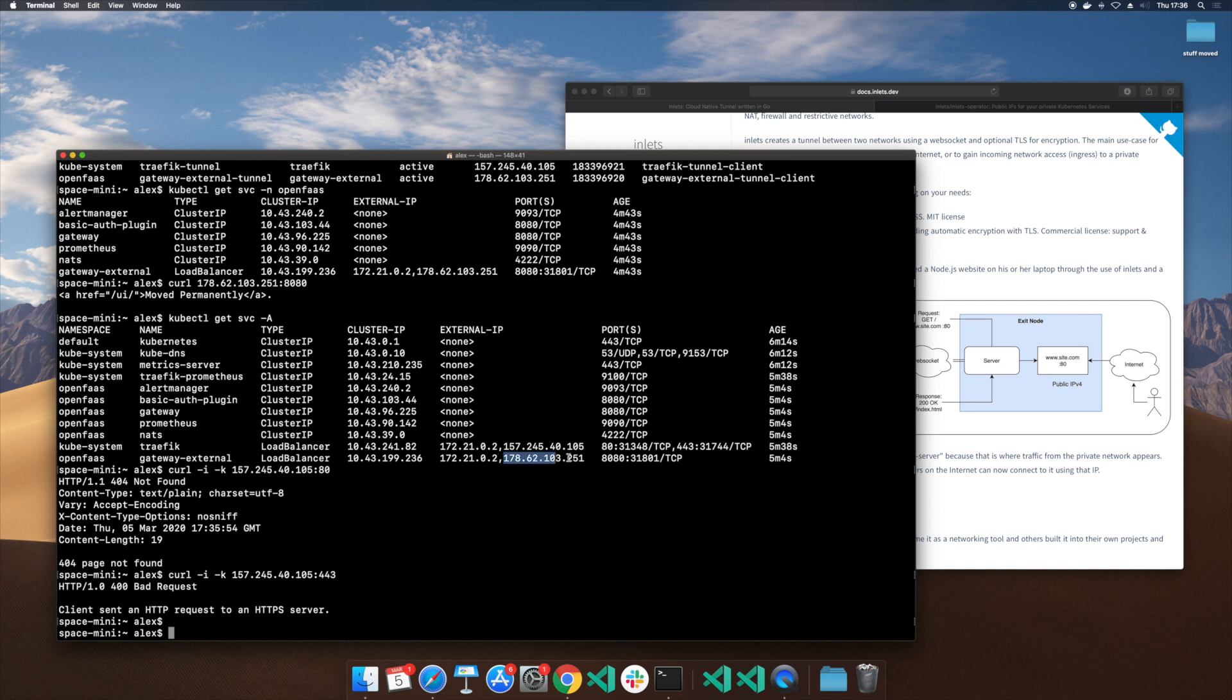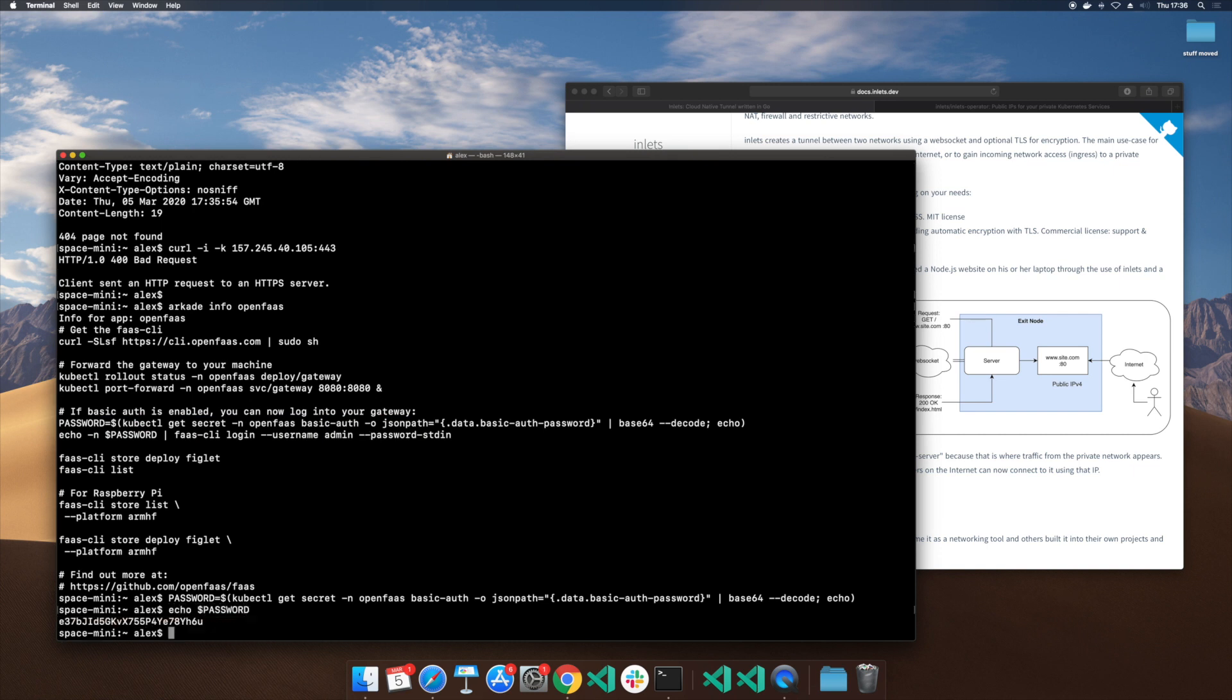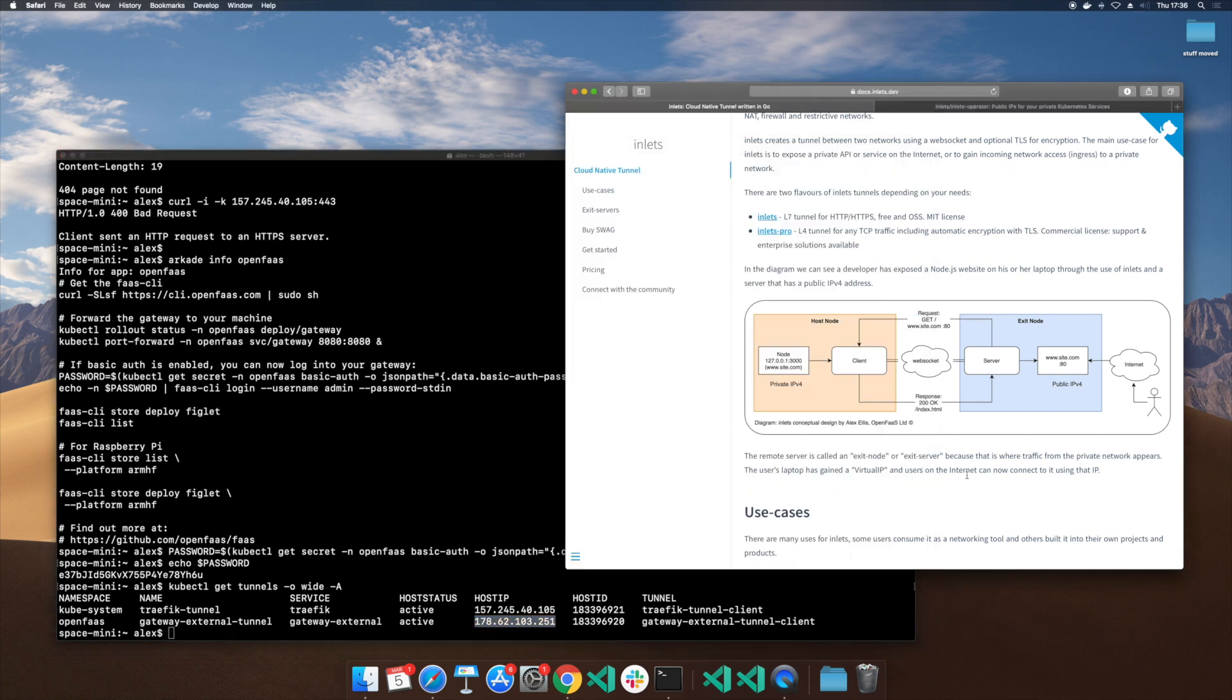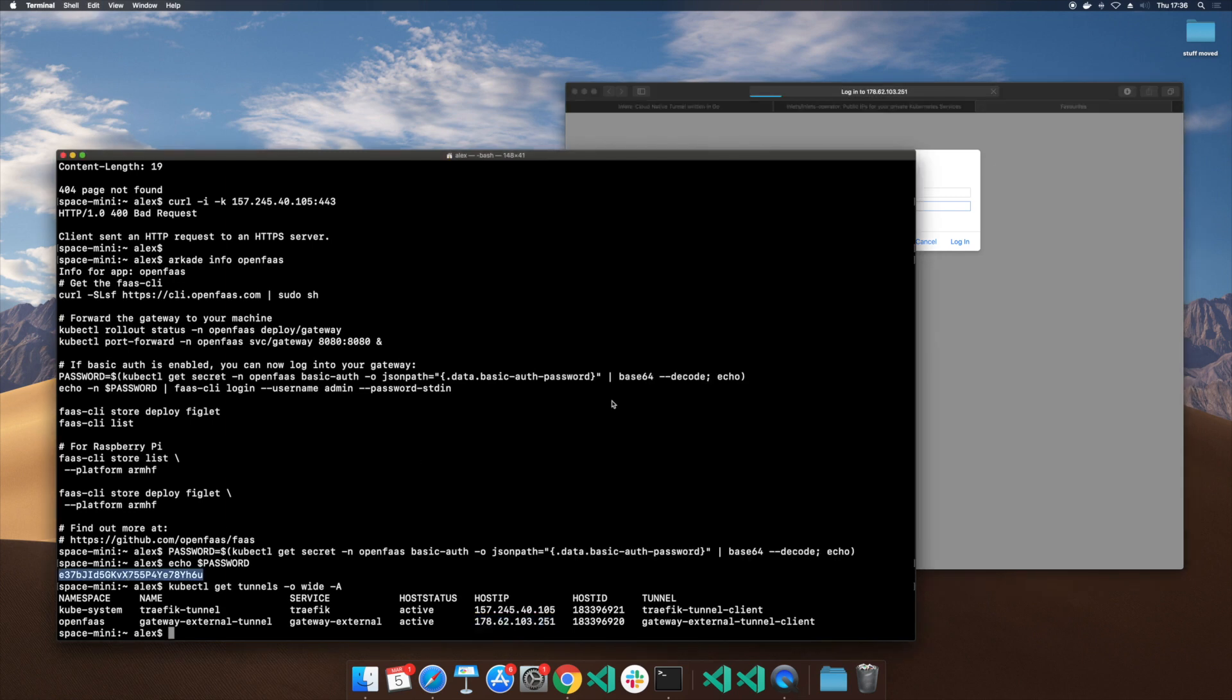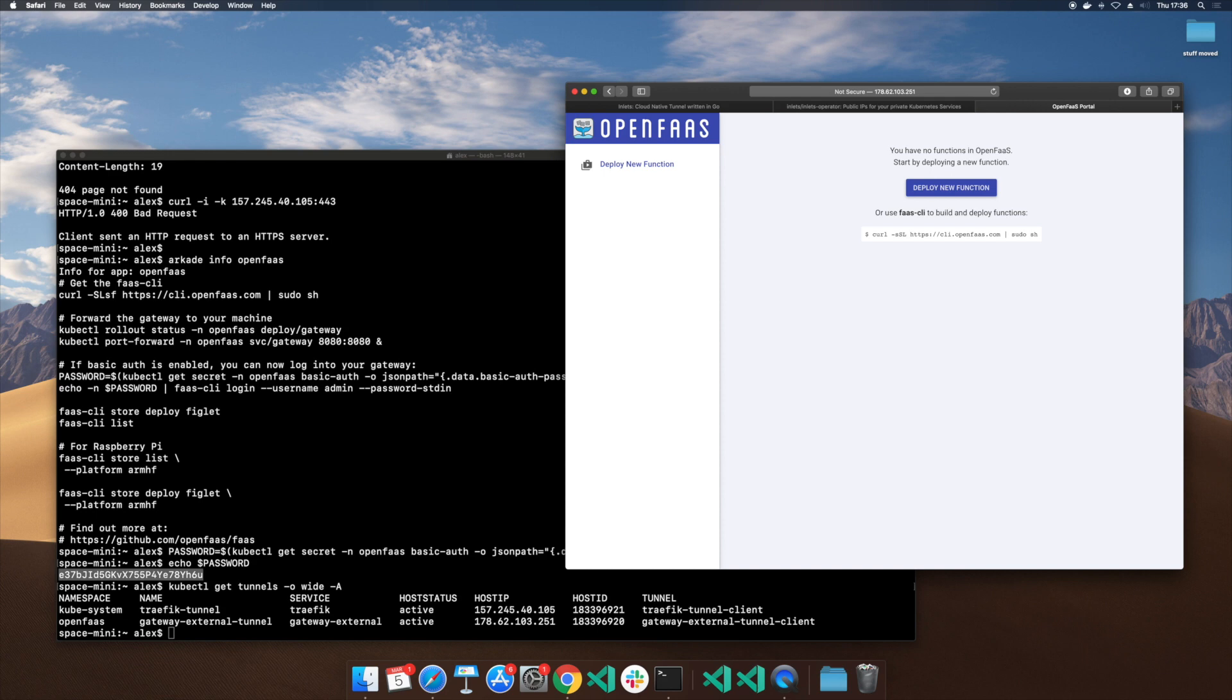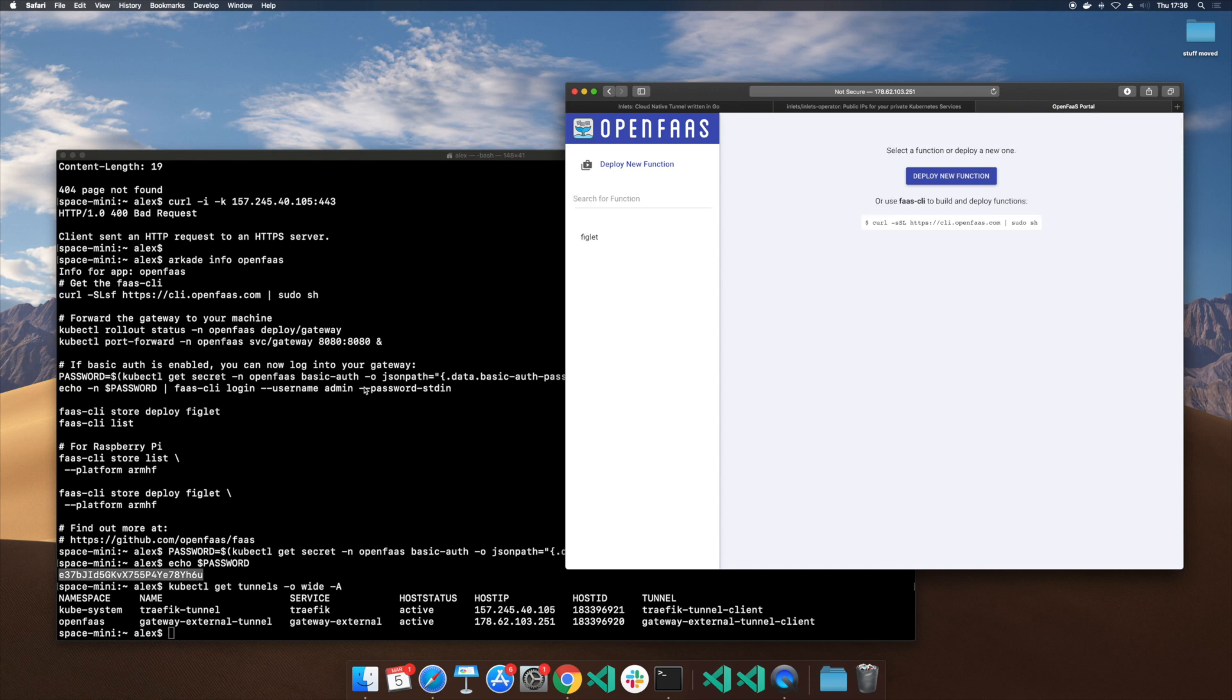So with the OpenFaaS configuration if I type arcade info OpenFaaS it will tell me how to find the password I need in order to connect to that. There's the password. Remember if we ever need that IP address again it's available on our Tunnel CRD entry and we can open that in a web browser and use the password to log in. Now that IP address can be shared with anyone in the world and we could also go ahead and tunnel out something completely different like MongoDB.